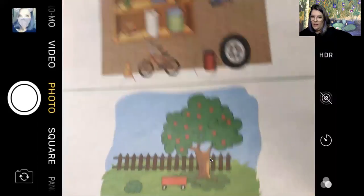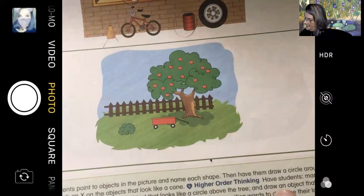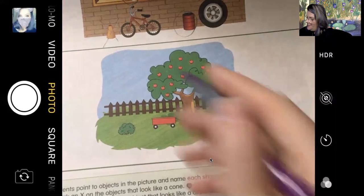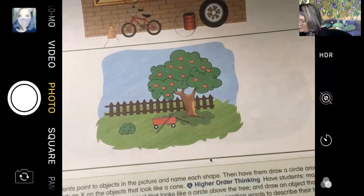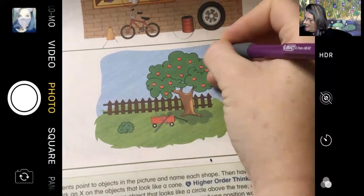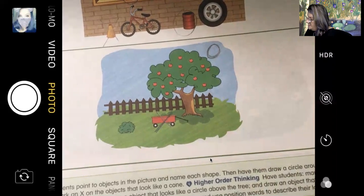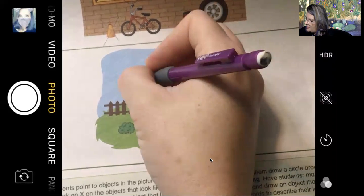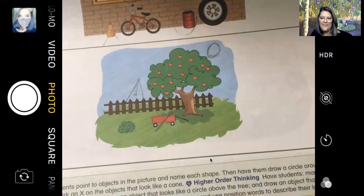Let's move on to number four — we're going to do something similar. It says: mark an X on the object below the tree that looks like a rectangle. Do you see it? This guy definitely looks like a rectangle. Then it says: draw an object that looks like a circle above the tree — I could draw a sun above the tree. And then: draw an object that looks like a triangle behind the fence. Behind the fence, I'm going to draw a swing set — there we go, we did it.